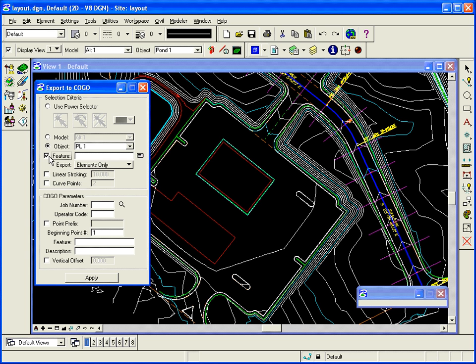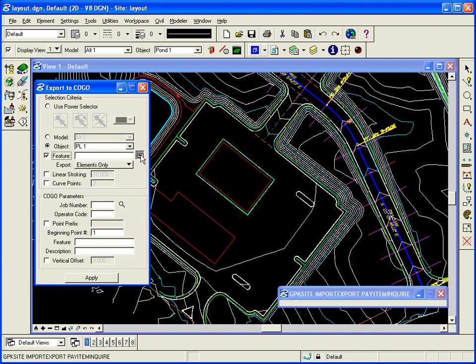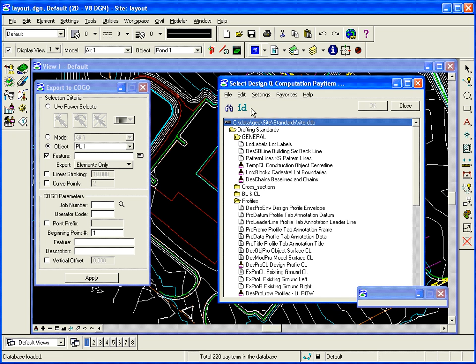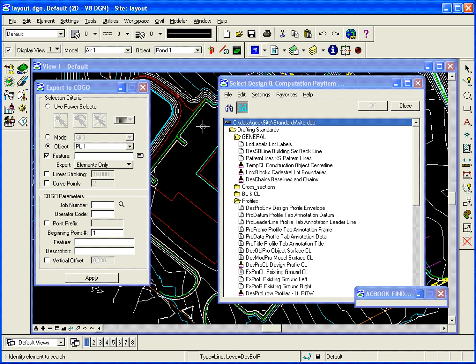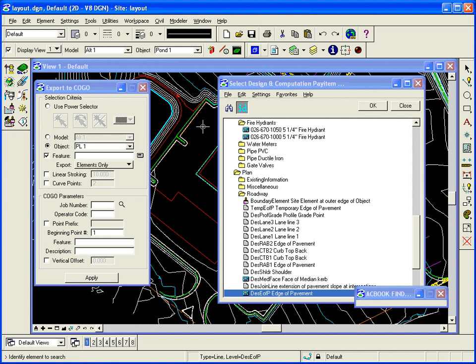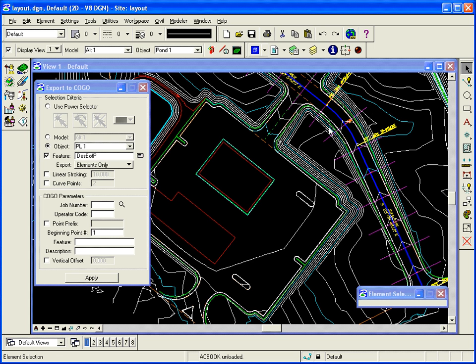So when I drew the edge of pavement, I drew it using my DNC manager. So I can hit select pay item, click ID, select my edge of pavement, accept it. And it will find it in the list there because my graphic matches that. Click OK and that's what I'm selecting.